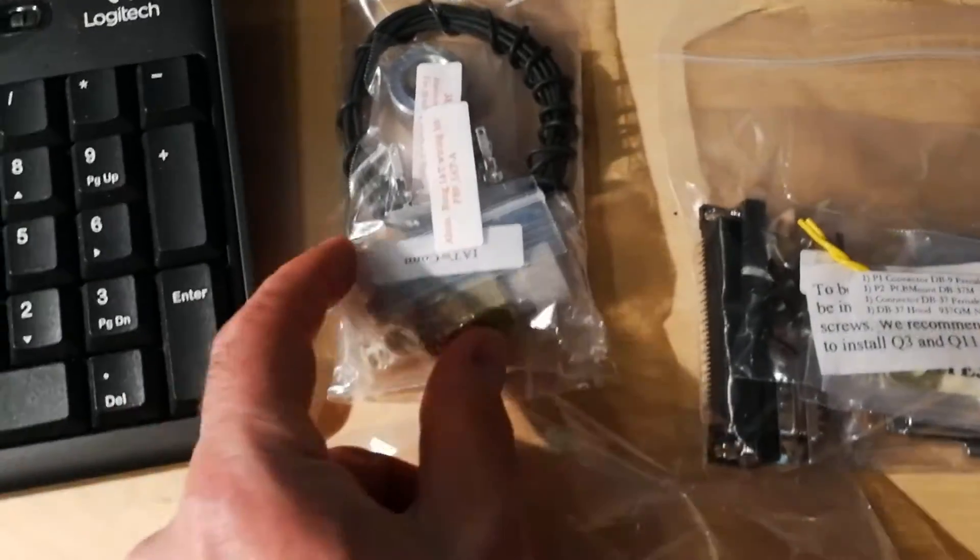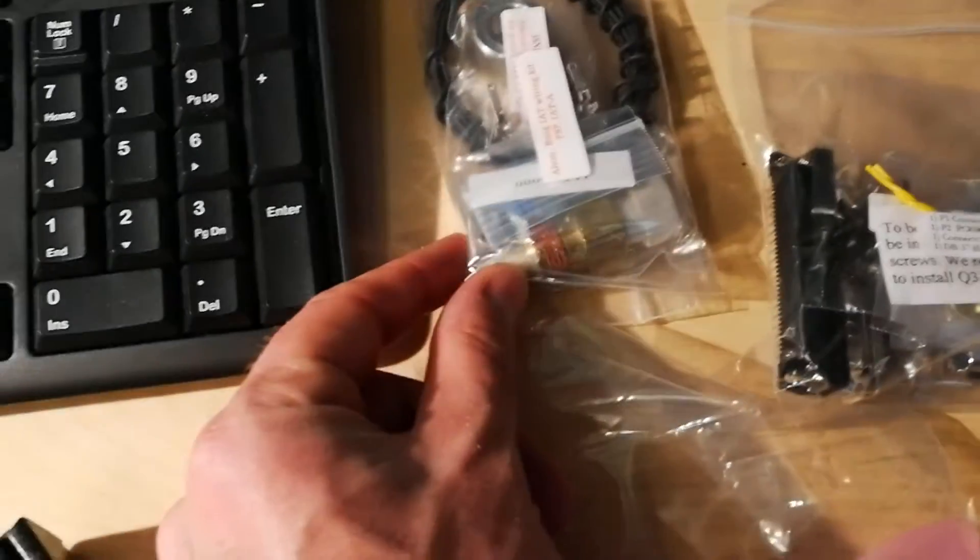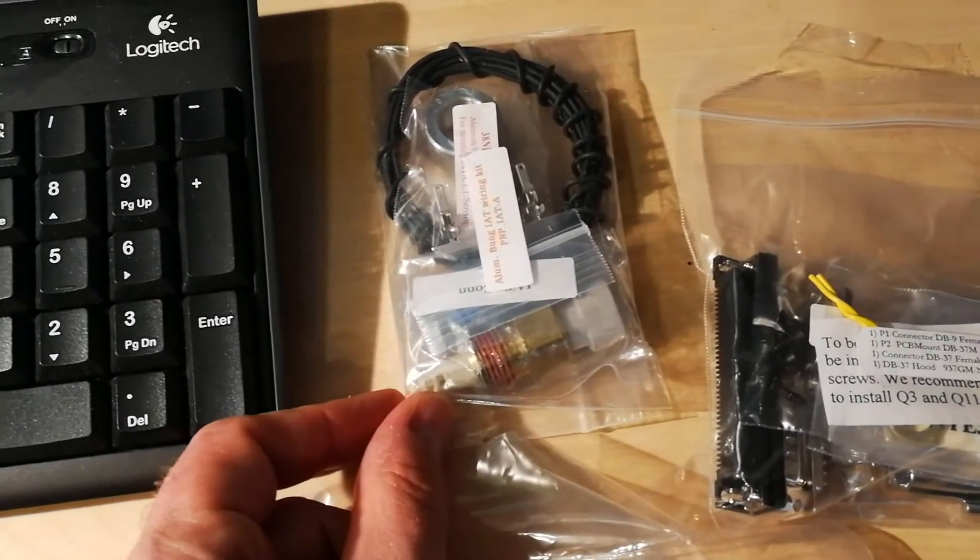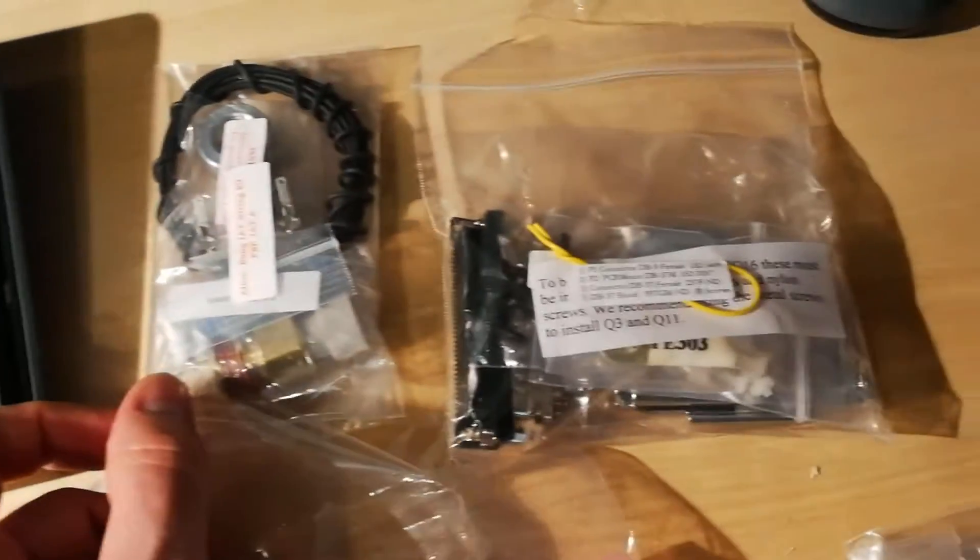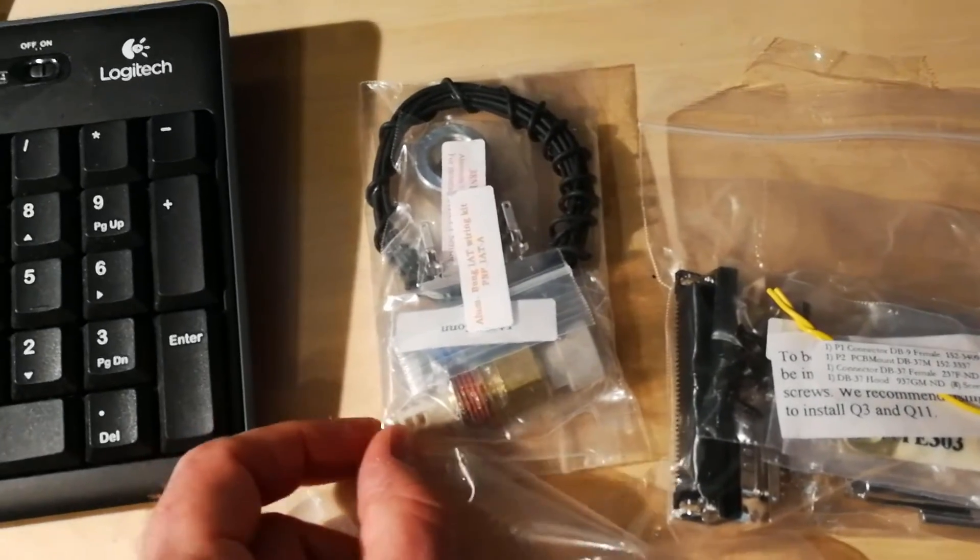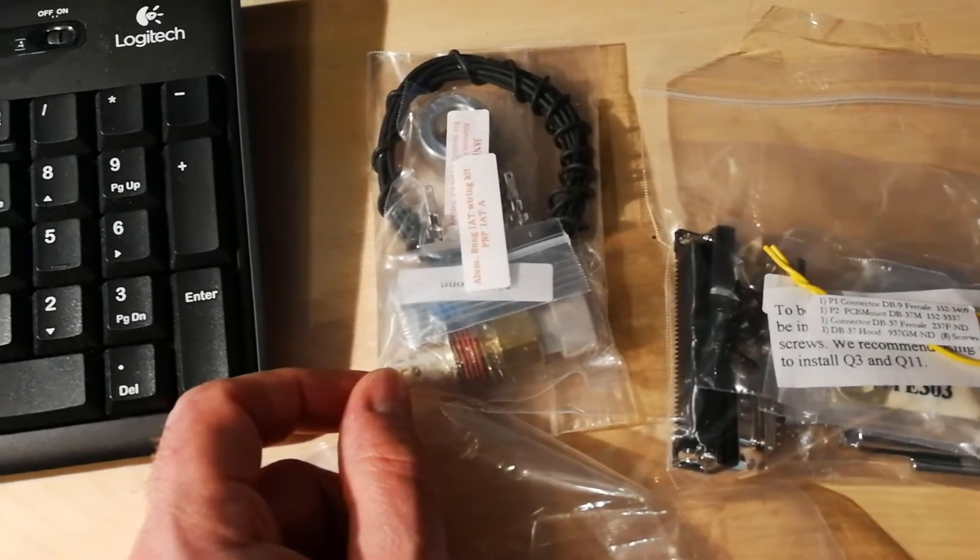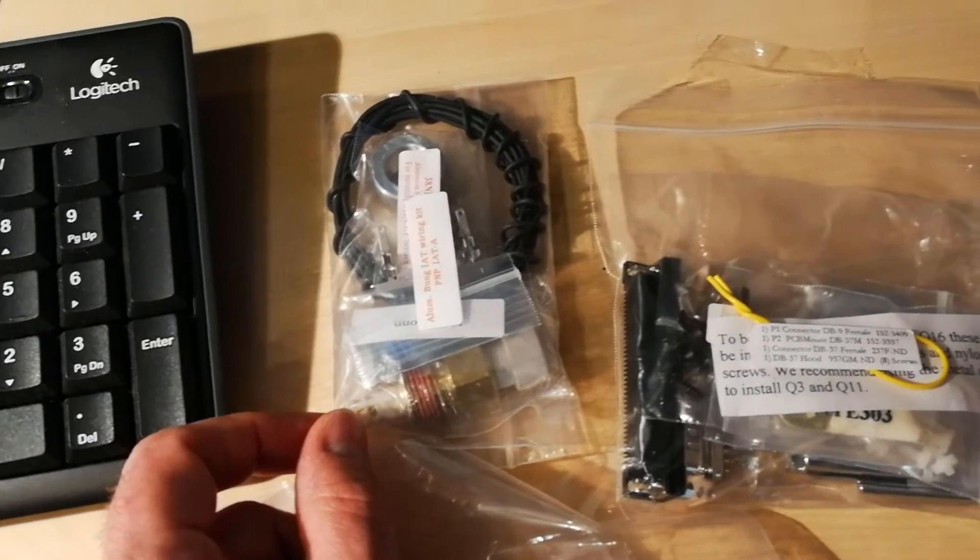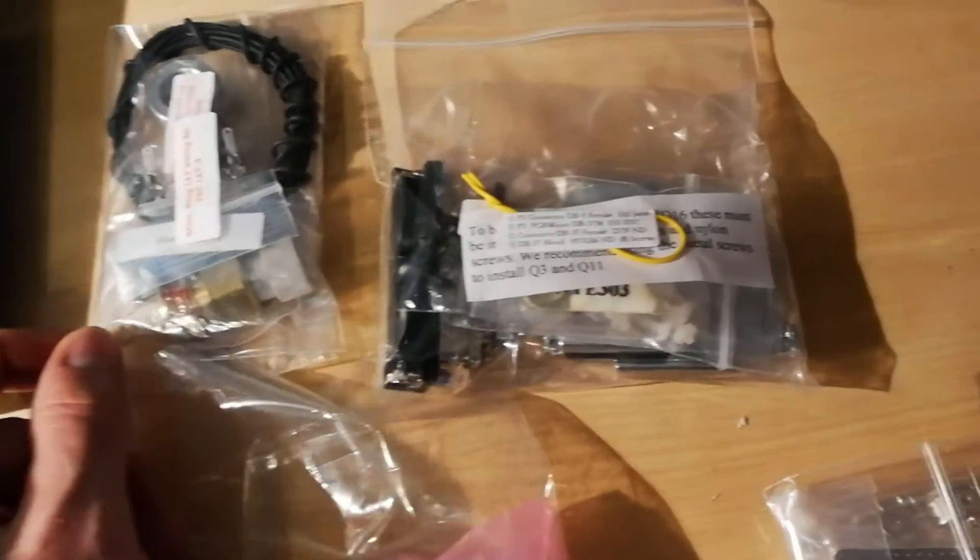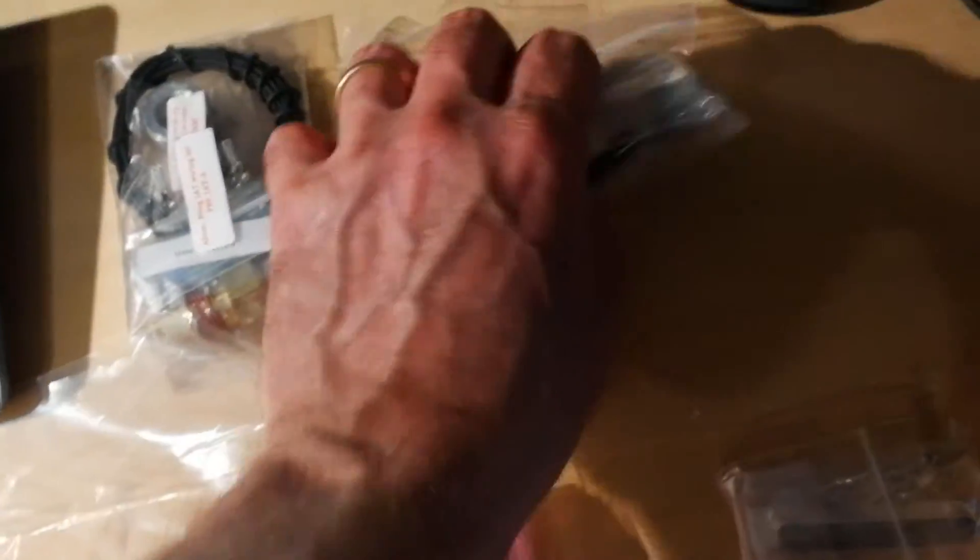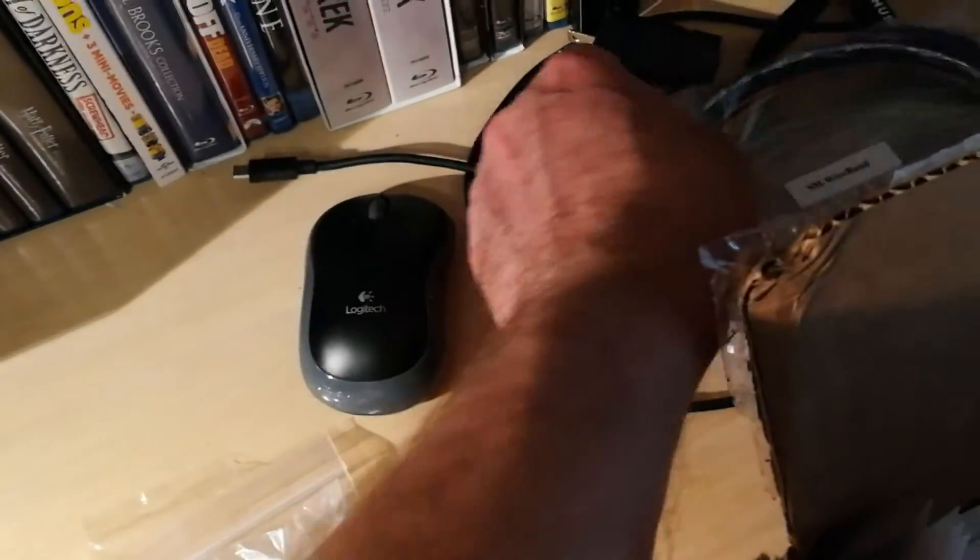In addition to that, I went ahead and got from DIY Autotune the air intake sensor kit with a bung and all that. You can buy these from anywhere, but this is the one that just definitely works and it's not really that much more expensive, so I just thought I'd get it all together.